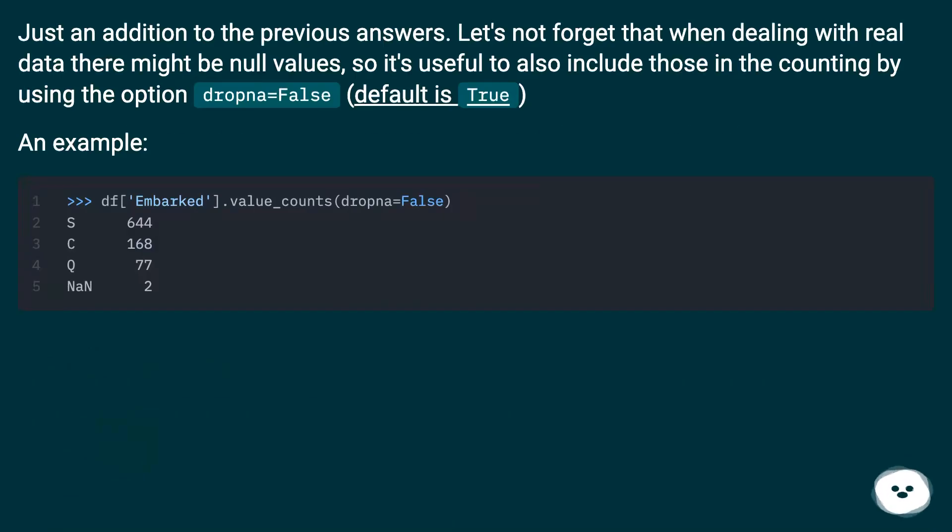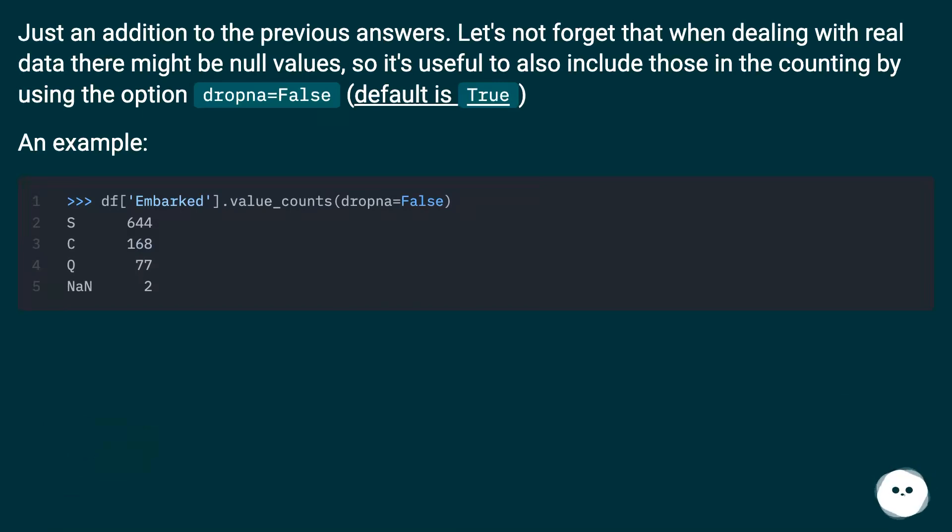Just in addition to the previous answers, let's not forget that when dealing with real data there might be null values, so it's useful to also include those in the counting by using the option dropna=False, default is True.